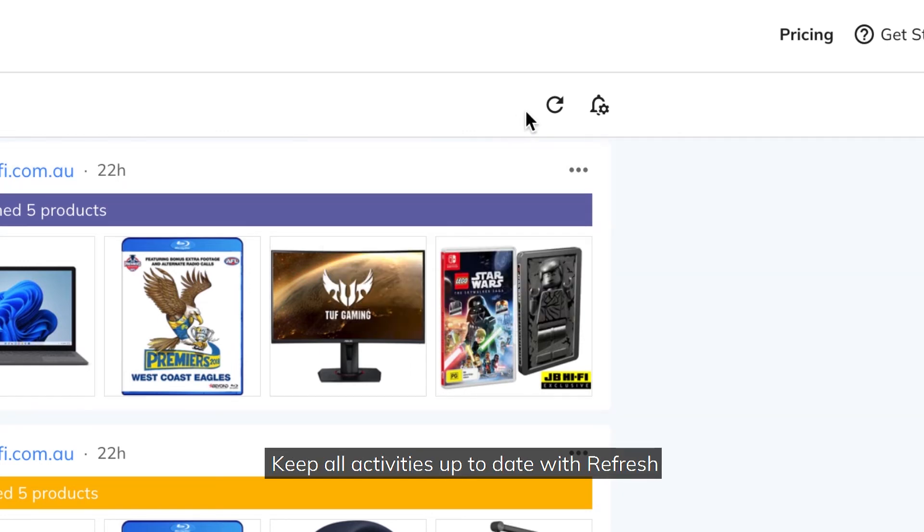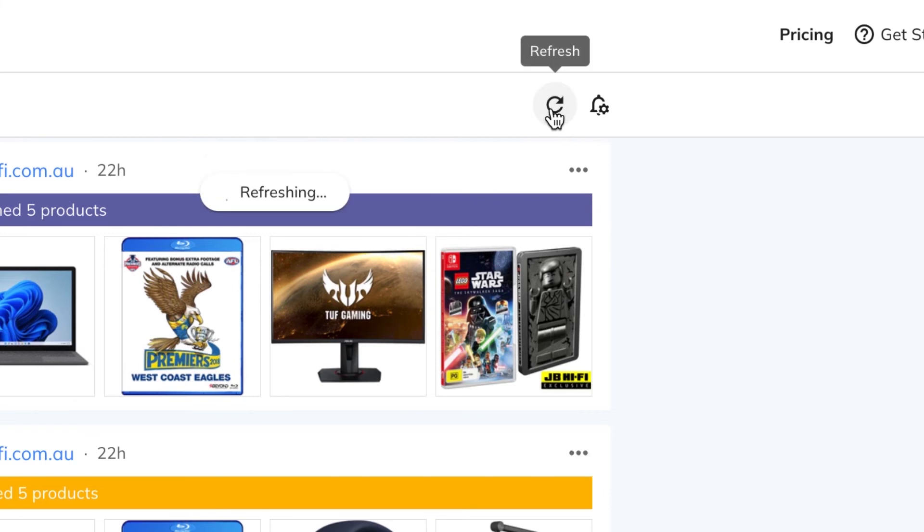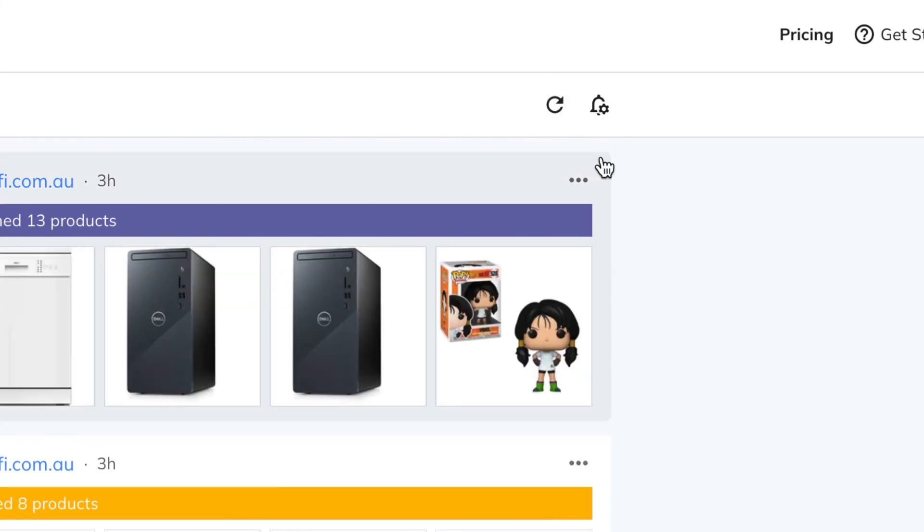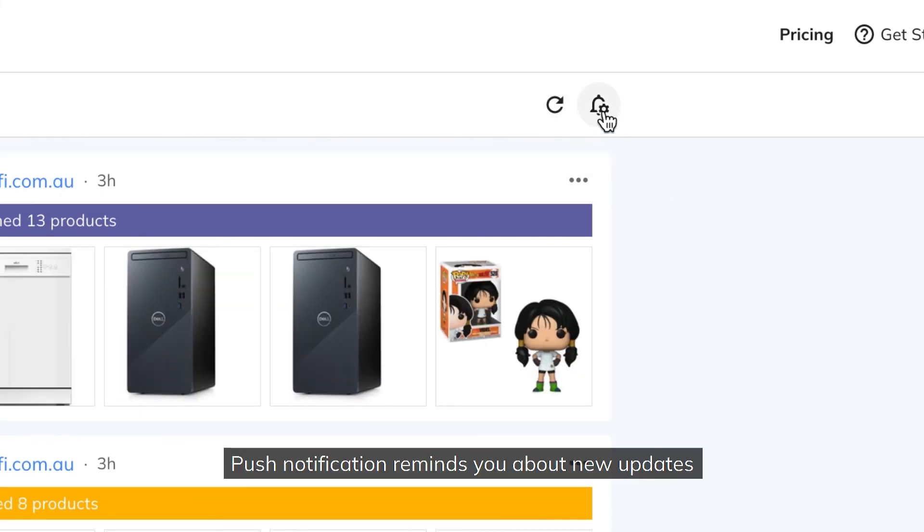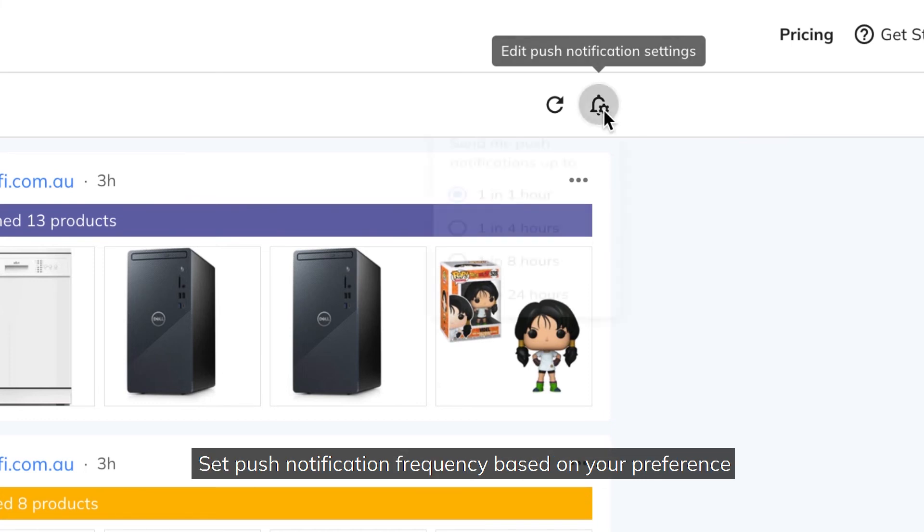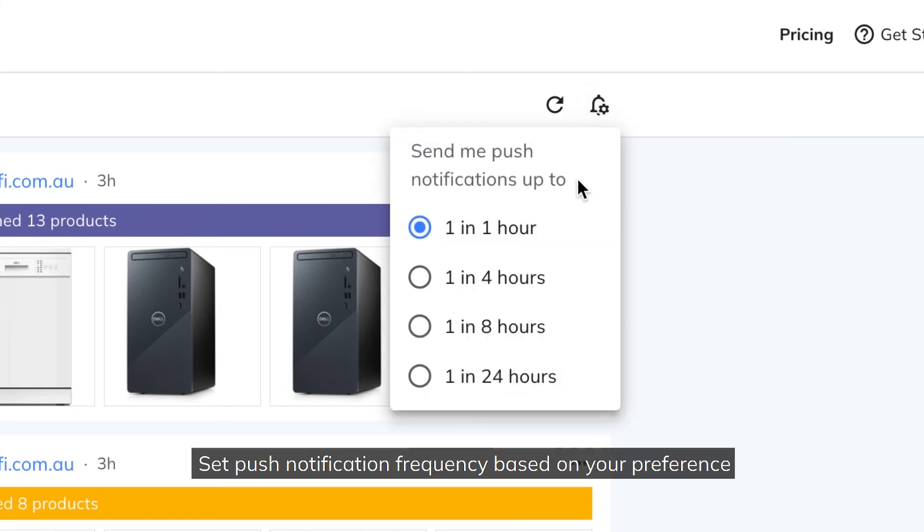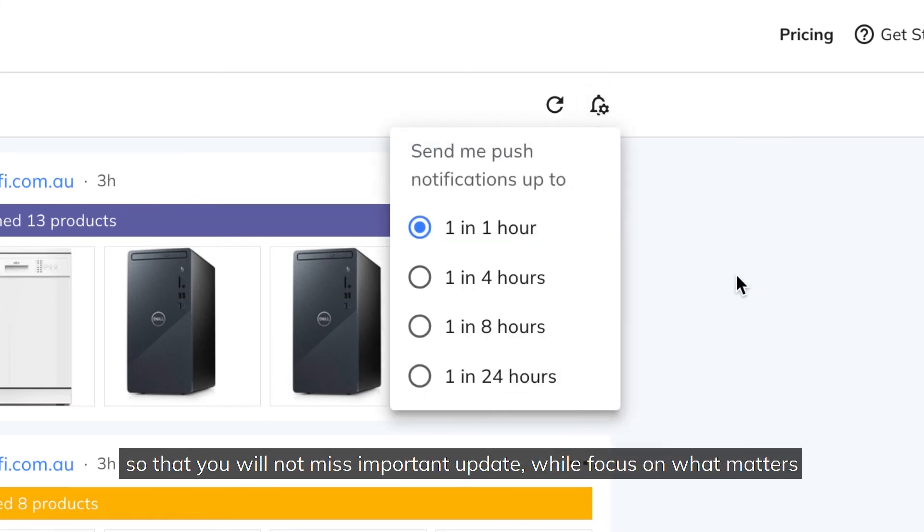Keep all activities up to date with Refresh. Push notification reminds you about new updates. Set push notification frequency based on your preference, so that you will not miss important update, while focus on what matters.